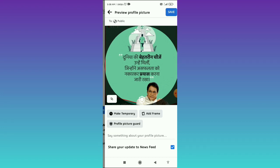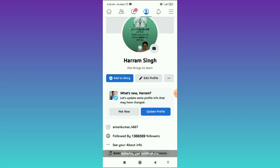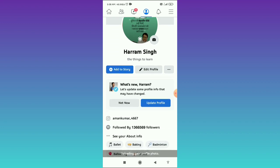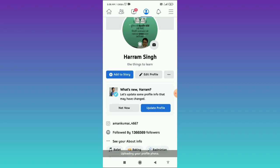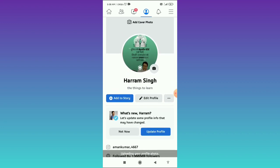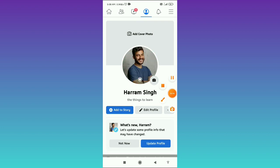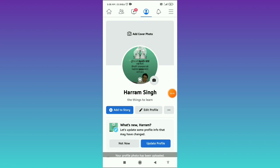Tap on Save in the top right corner. After saving your profile picture, it will say that it is uploading your profile photo. You have to wait until it loads and the profile picture is uploaded.